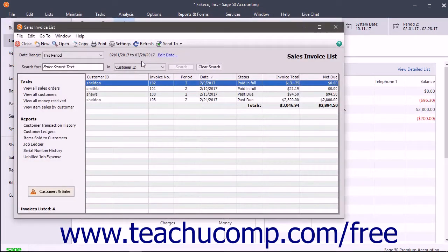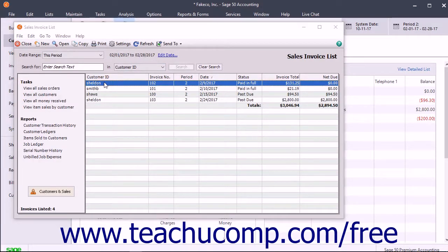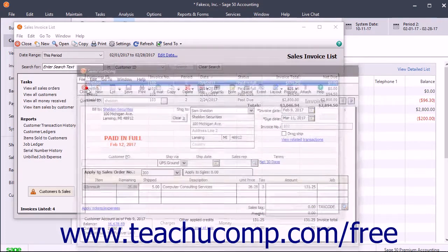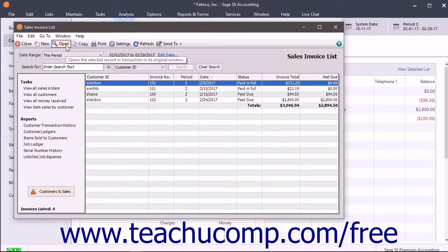Within the list window, you can open a list item in its associated maintain or task window by double-clicking the list item, or by clicking the list item to select it and then clicking the open button in the toolbar at the top of the list window.